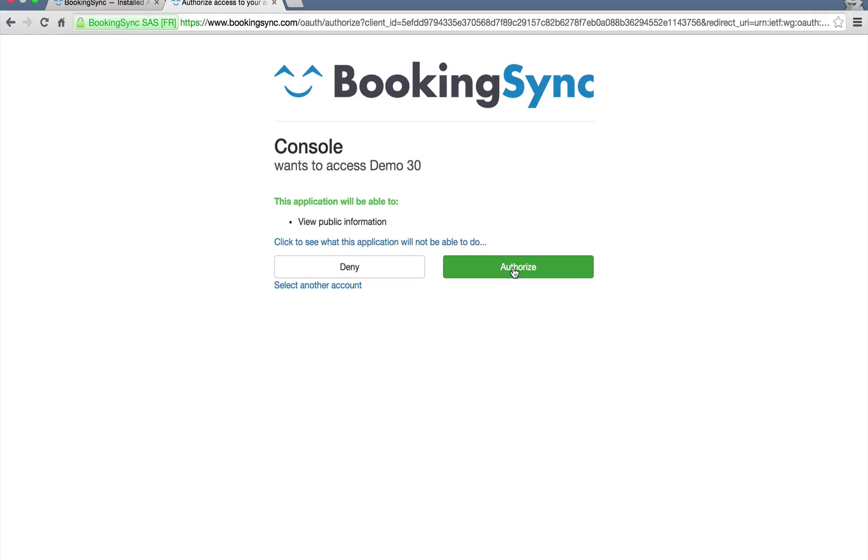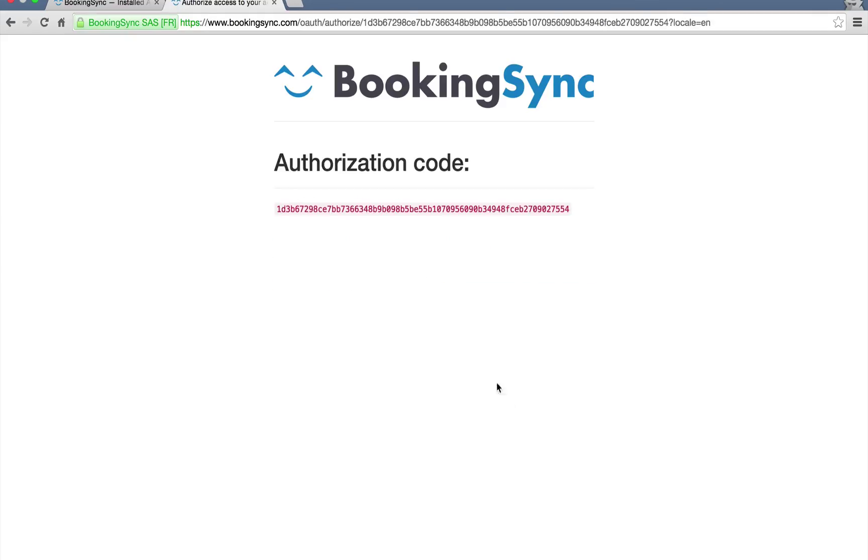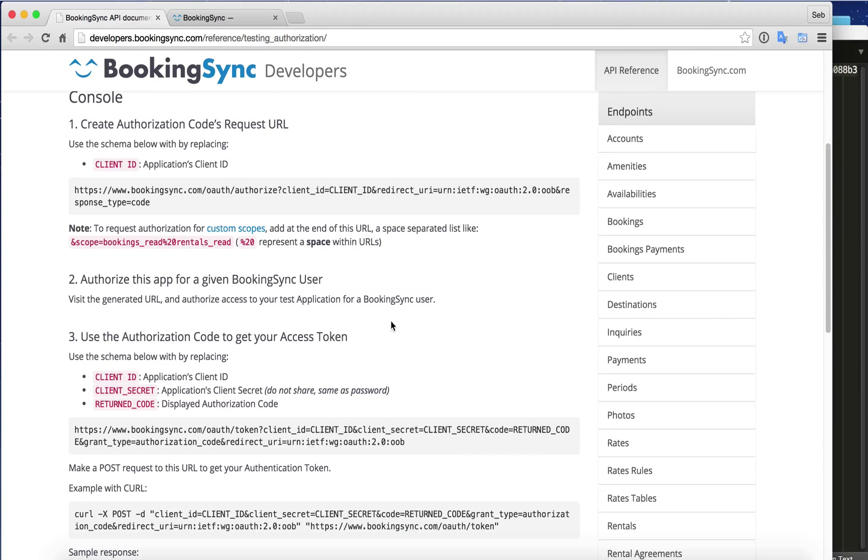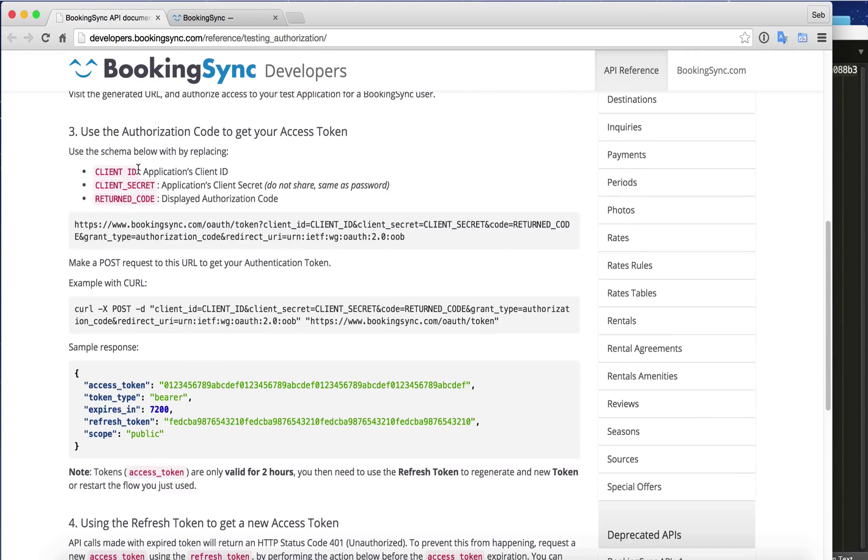However, let's authorize our app, and now we have our authorization code. This code is important to proceed to step 3.